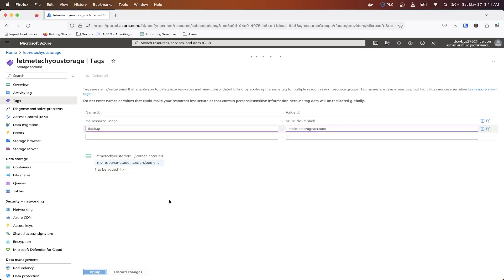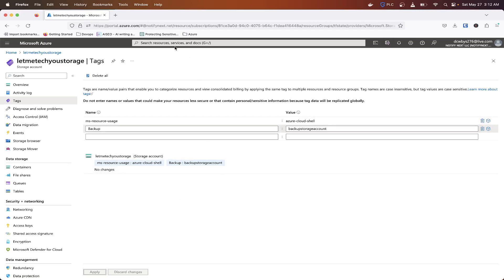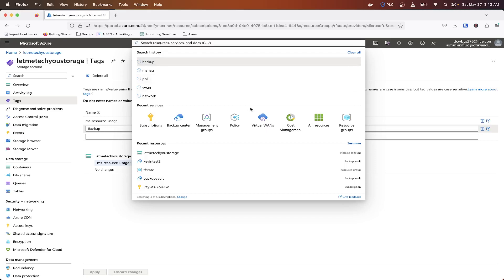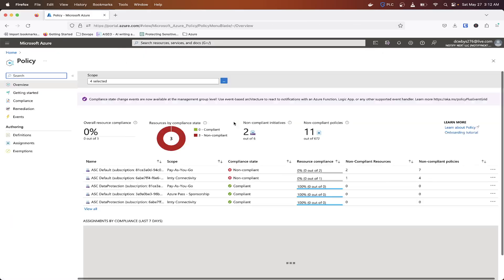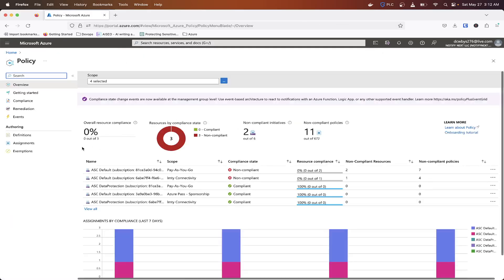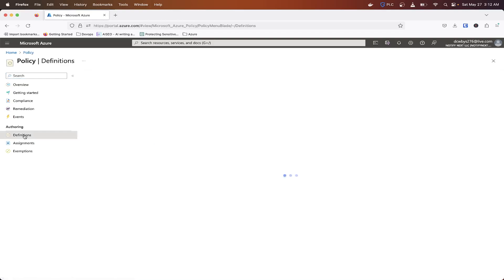So you can create tags to kind of manage resources in a certain way, whether it be financially, doing things like Azure policy, or when you're querying for information, it could be a lot easier. So now that I created this tag, I can go into my Azure policy and go to our definitions.